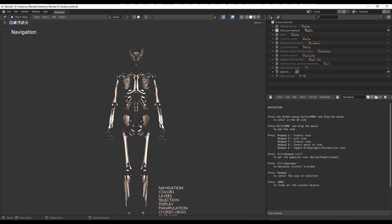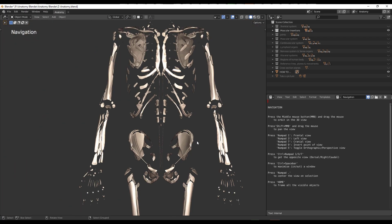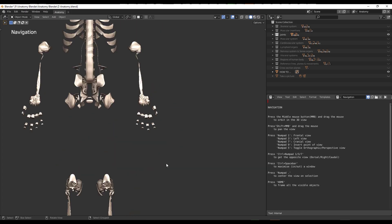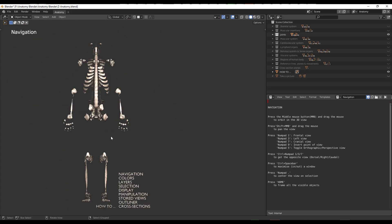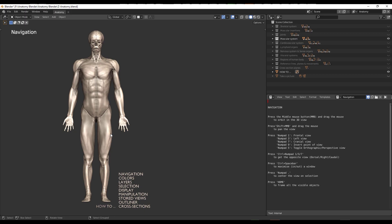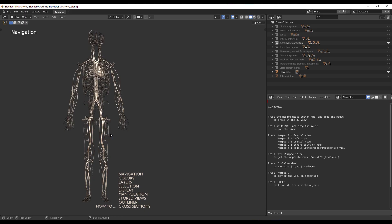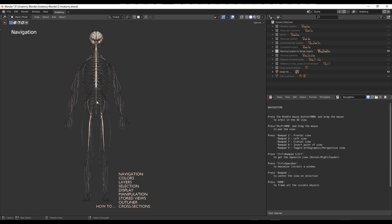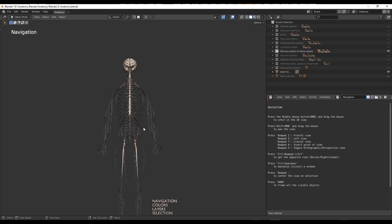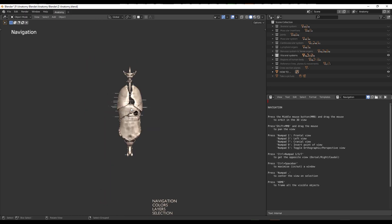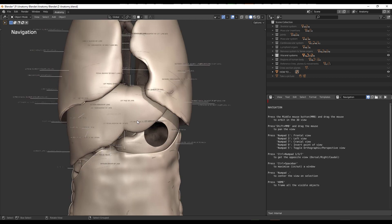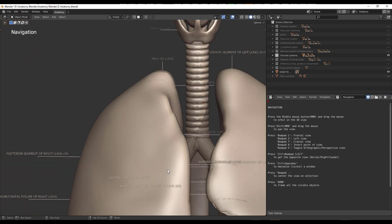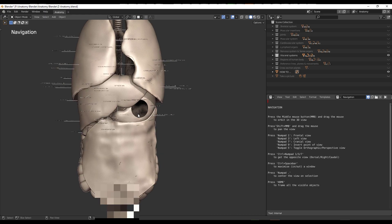Tap 2 and it switches to the muscular insertions. Tap 3 on the keyboard and it switches to the joints — you can literally see some of the joints right there. Switch to 4 and you see the muscular systems. Switch to 5 and you get the cardiovascular system. Tap 6 and you can see the lymphoid organs and the nervous system. Tap 7, and 8 switches to the visceral system. All of these are properly labeled, which is pretty cool for studying how everything works.